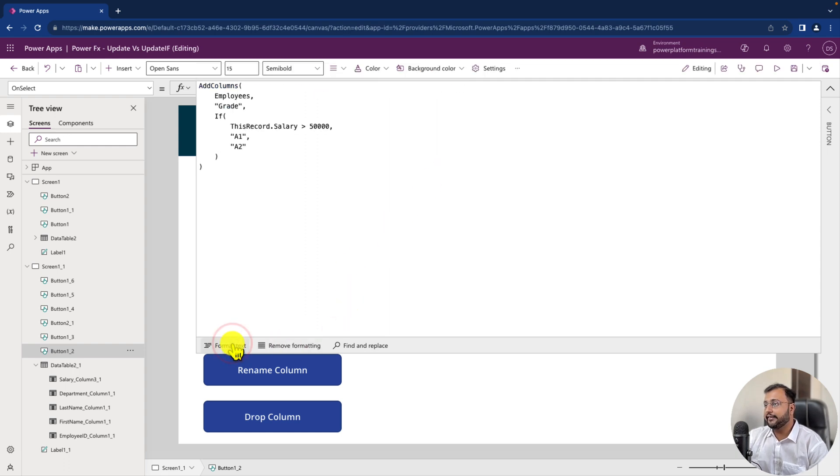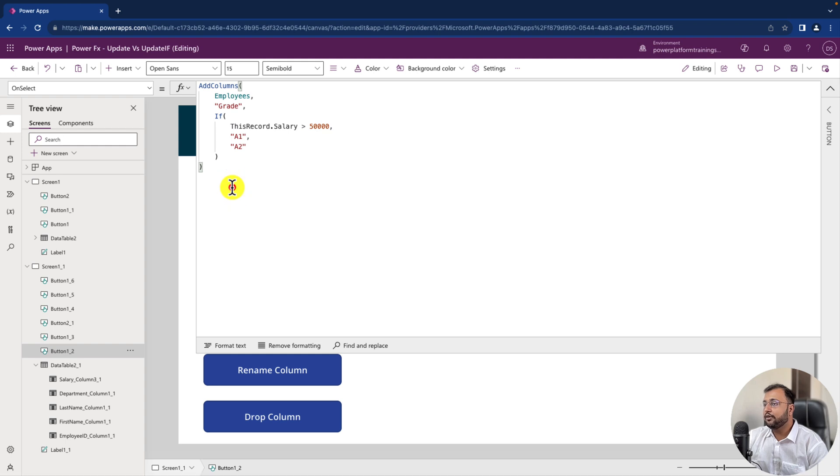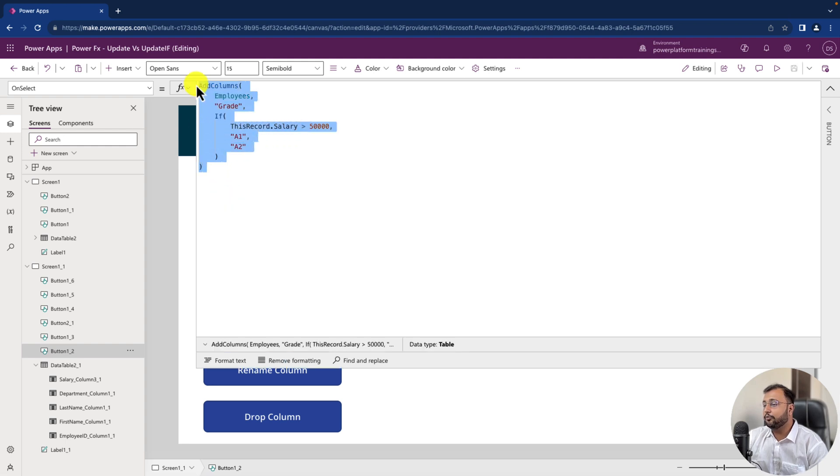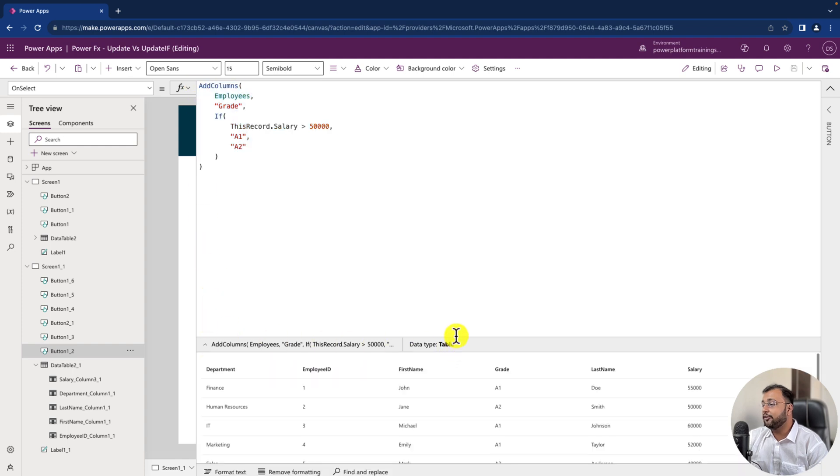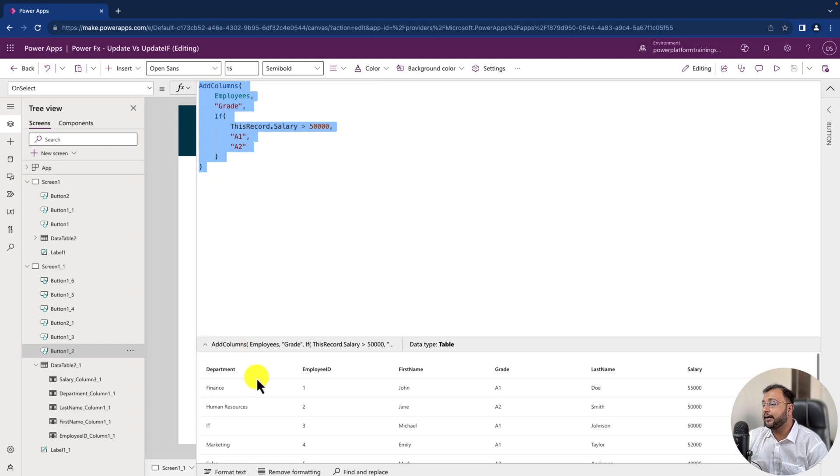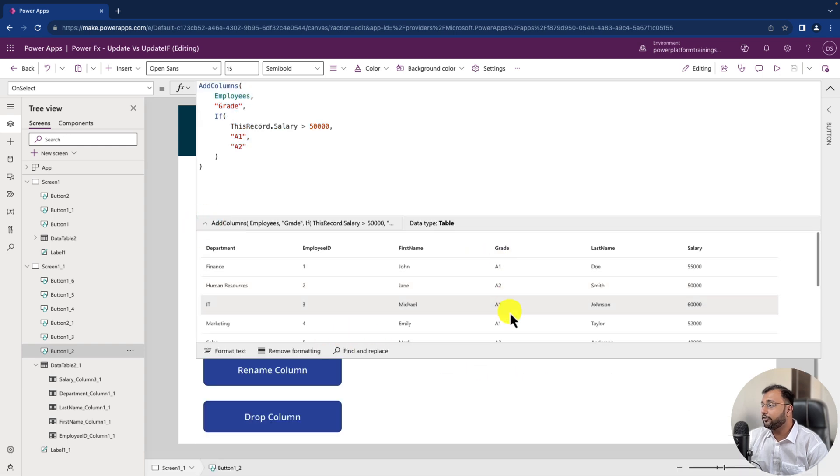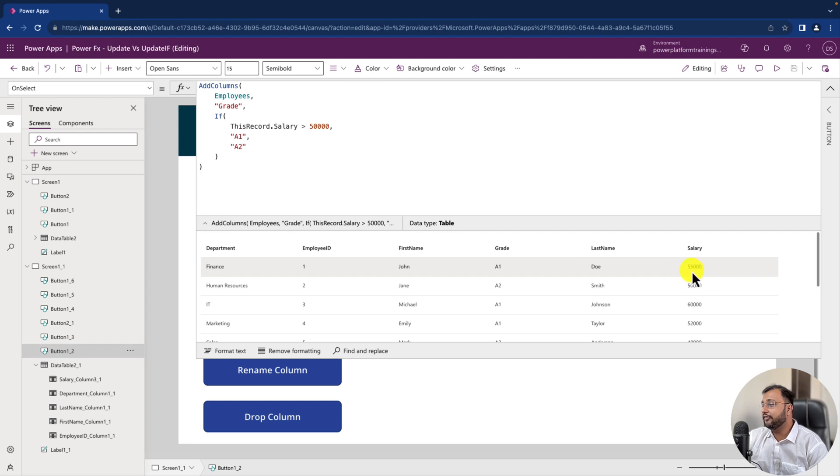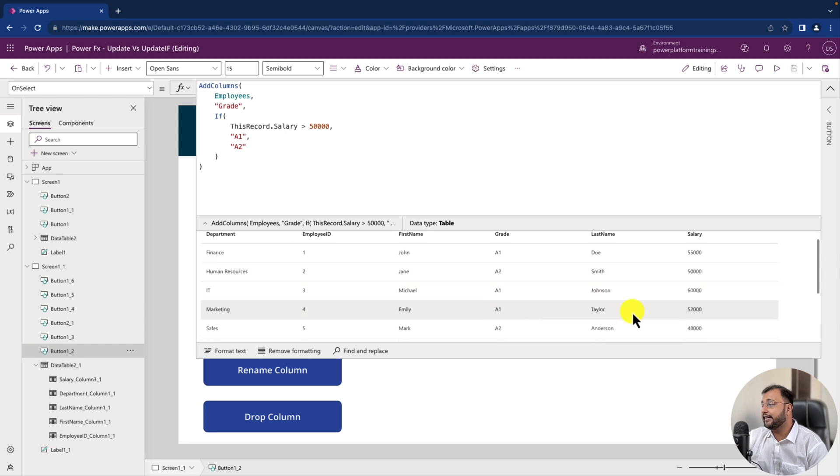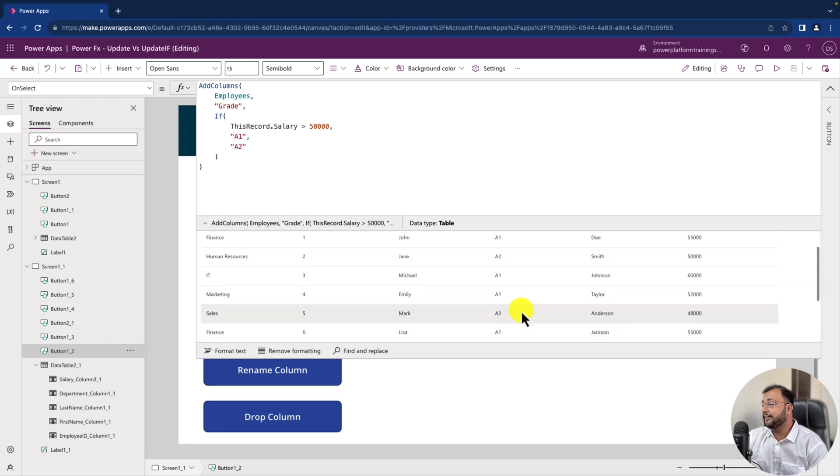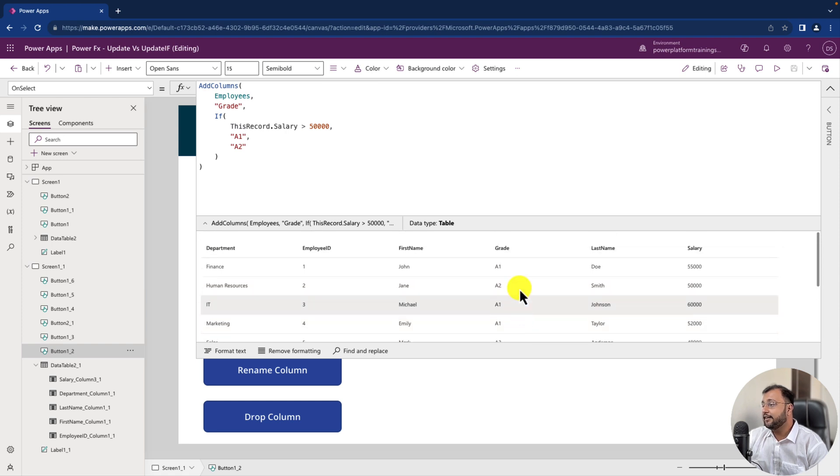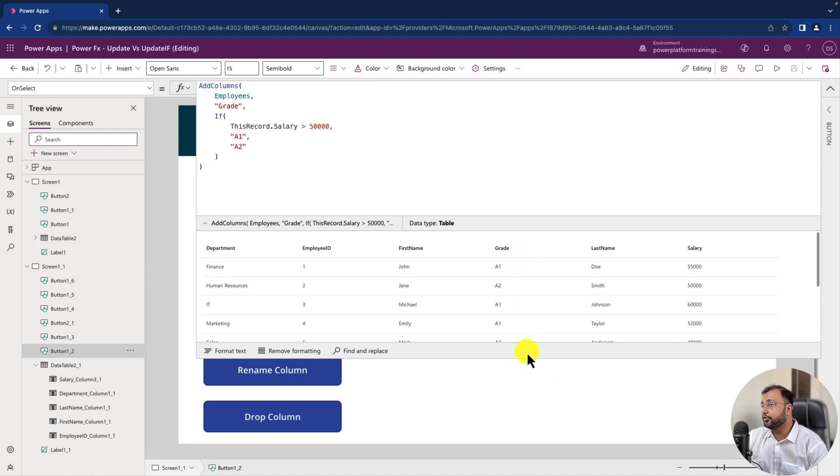Let's format the text and this is how the formula looks like. Now let's hover over it and see what output we are getting here. So whenever I look at this output by selecting this entire formula you can see that grade column has been created successfully over here. And you can also compare in this way. Let's say here salary is 55,000 so the grade is A1. 50,000 is A2 right, 48,000 is A2 right so it is working absolutely fine. So this is how you can use add columns to create your conditional formula.